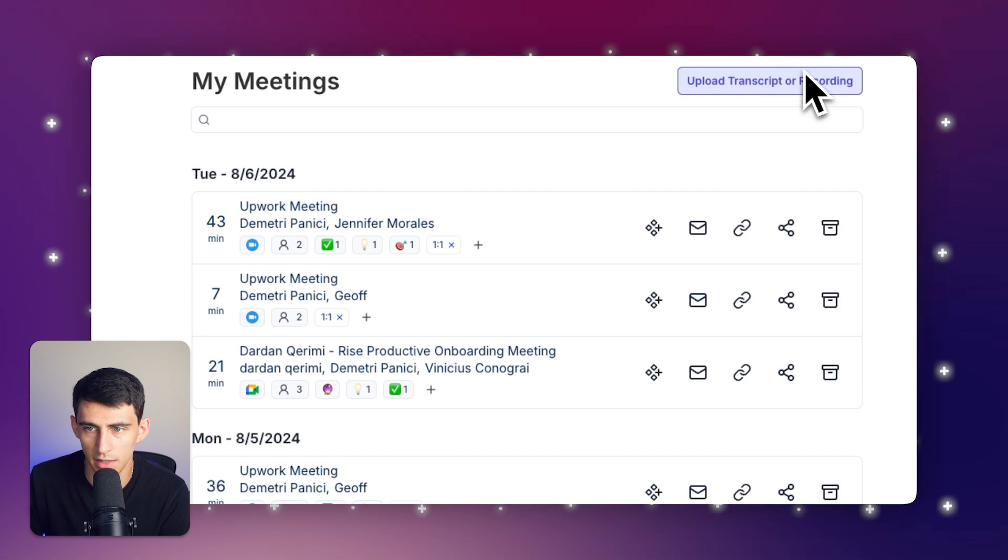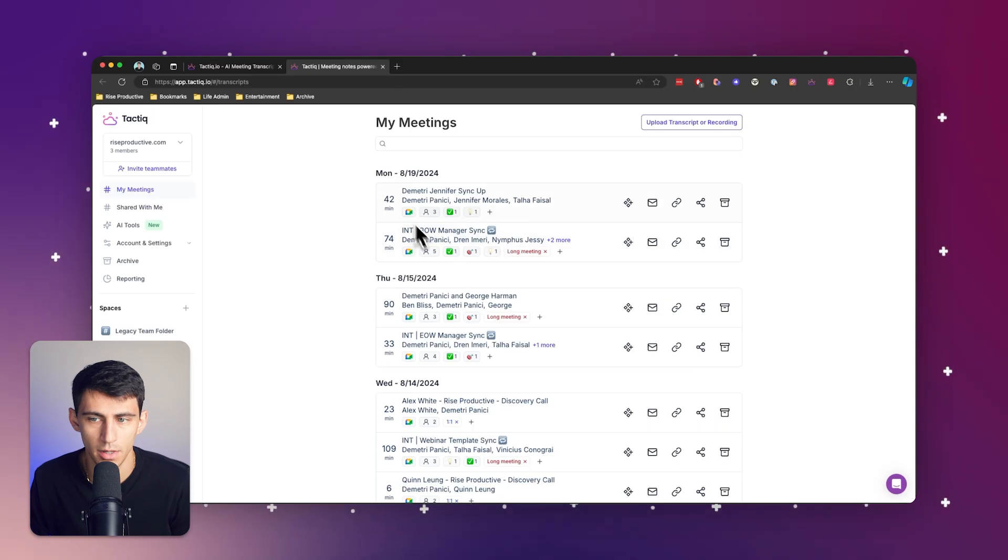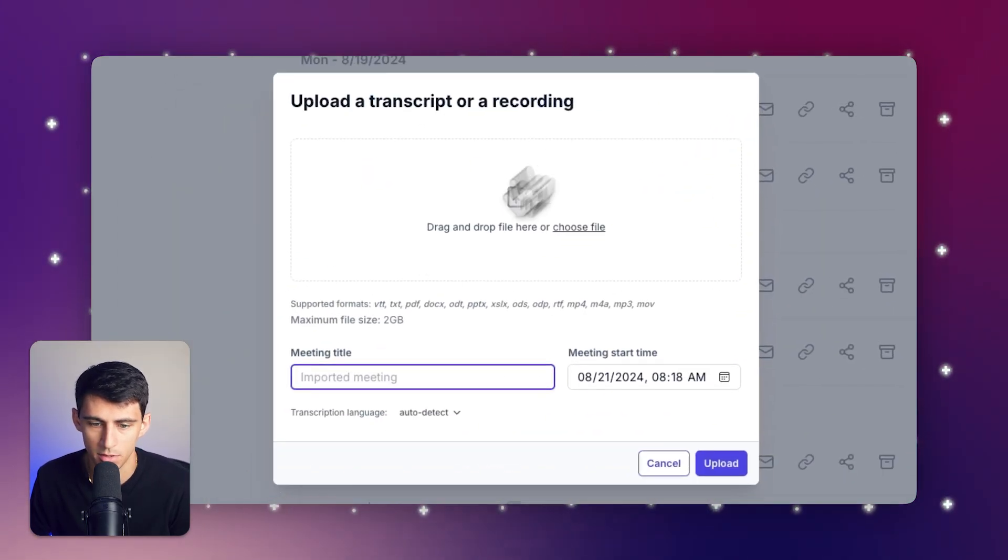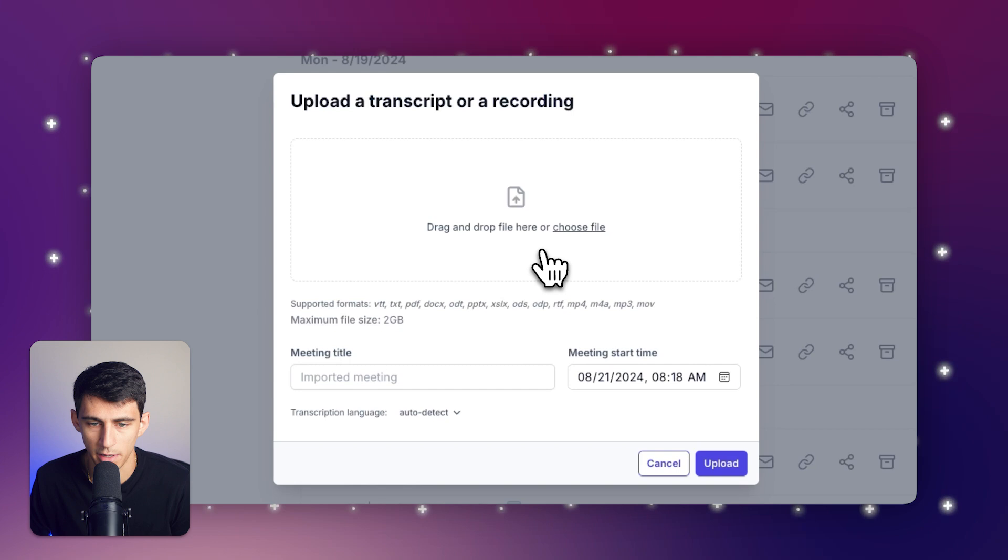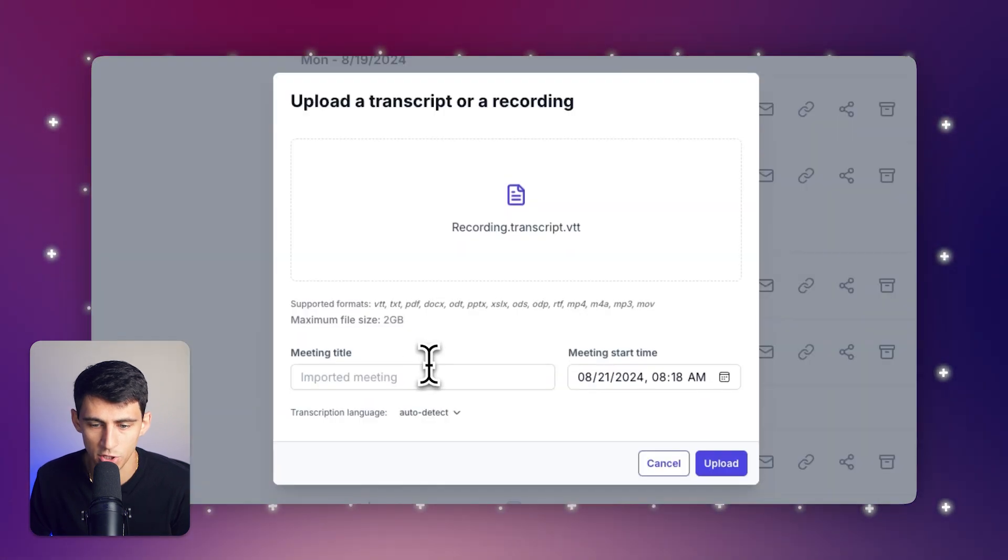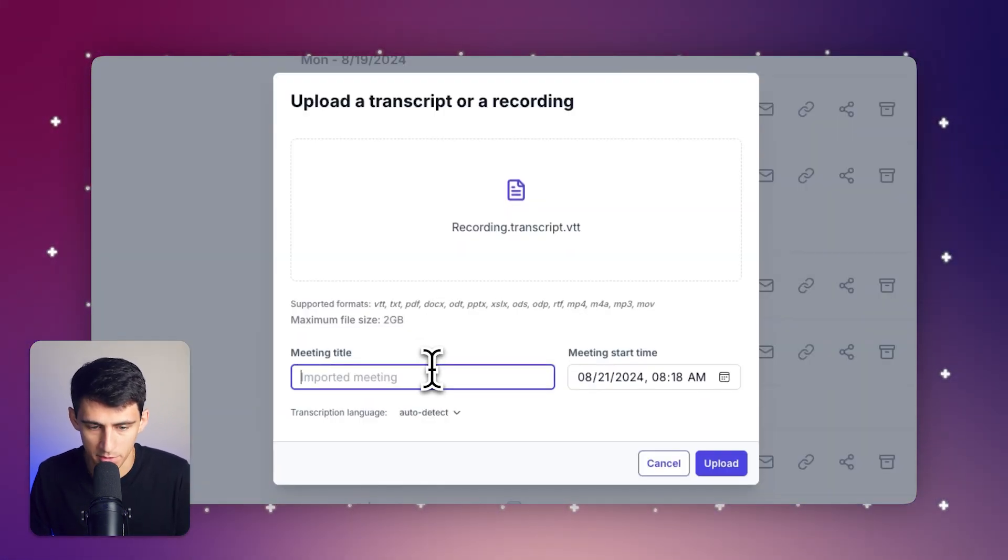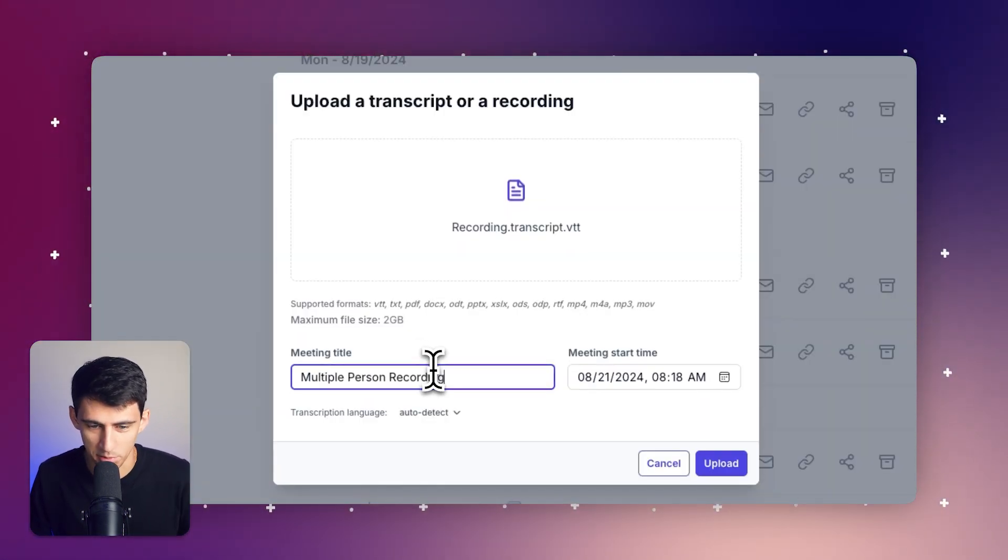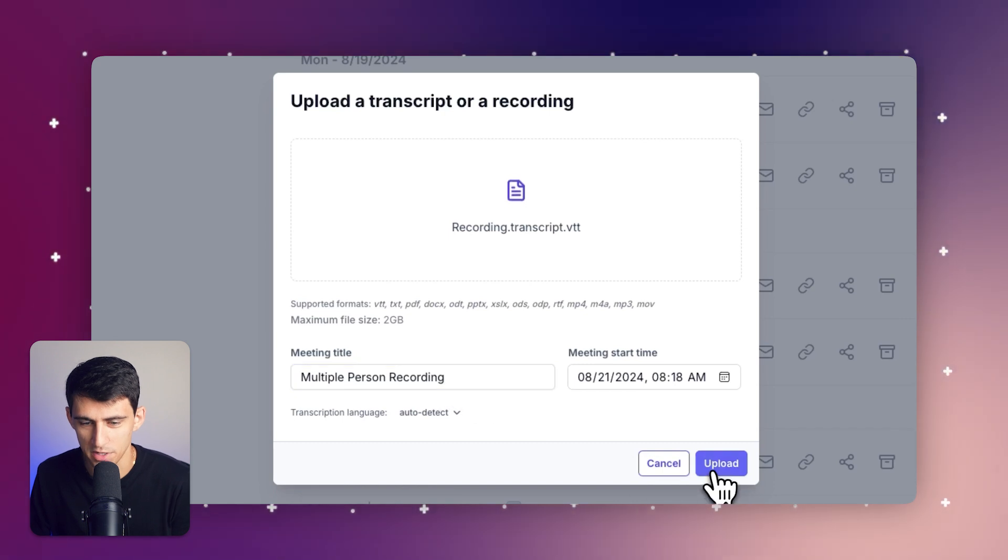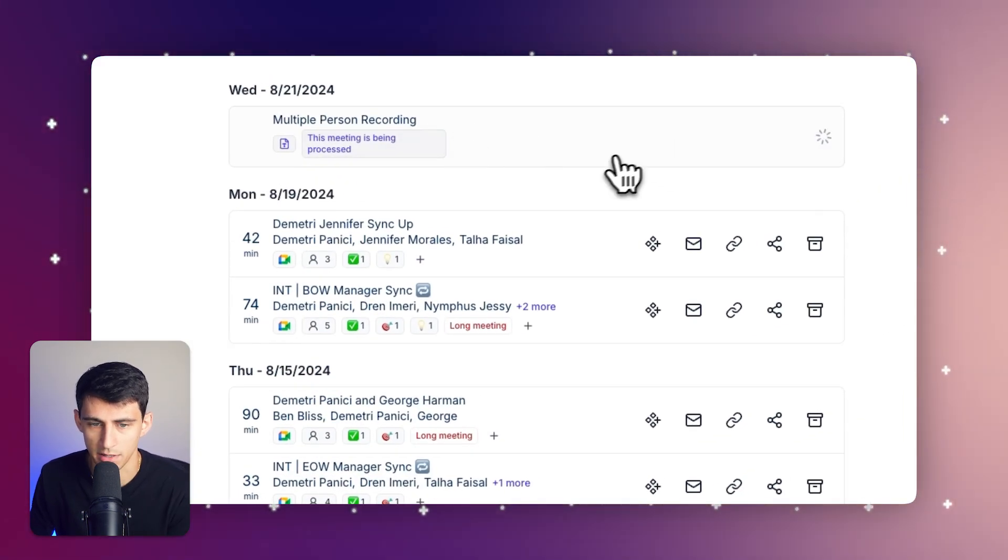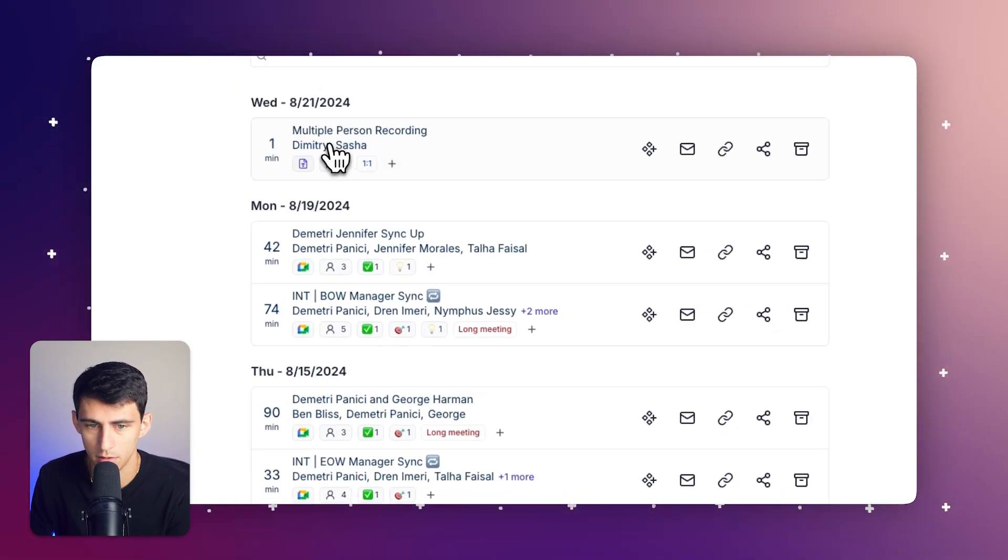First you would go to Tactic and then go to the transcripts page. Let's upload a transcript file I have in my downloads. This is a recording between multiple people so I'm just going to name it multiple person recording and press upload. You can see it's processing right now so let's give it a moment.